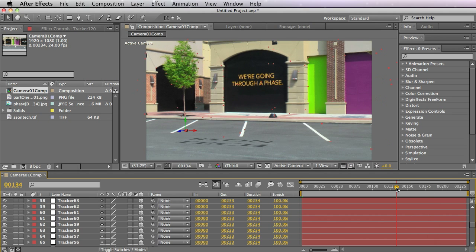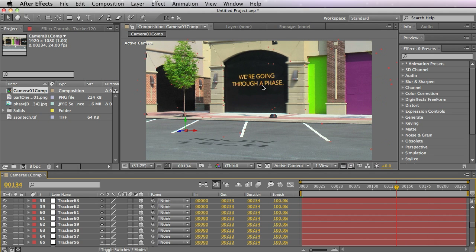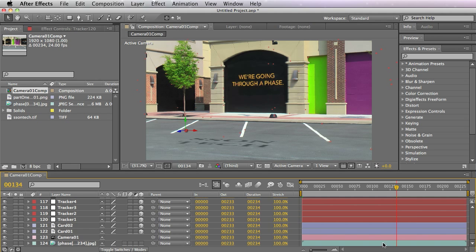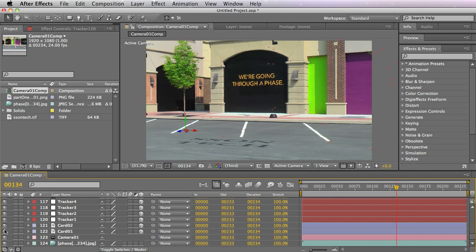Here we see we've got a layer for the texture that we computed in Syntheyes, and another layer that corresponds to the card we added with our parking lot graphic.